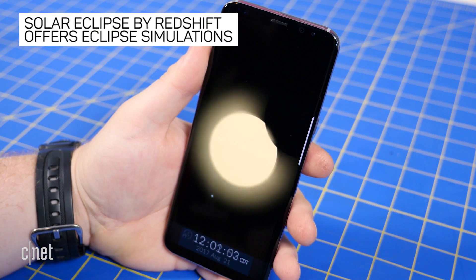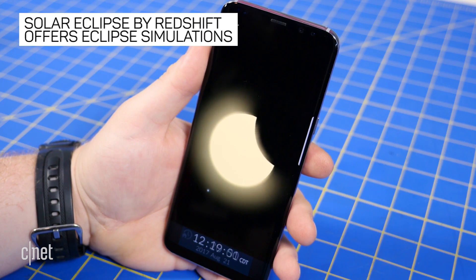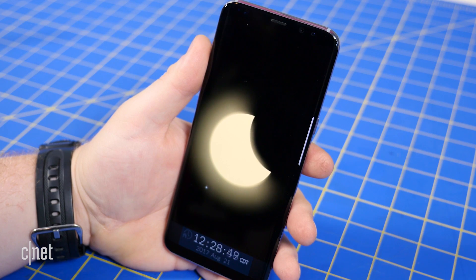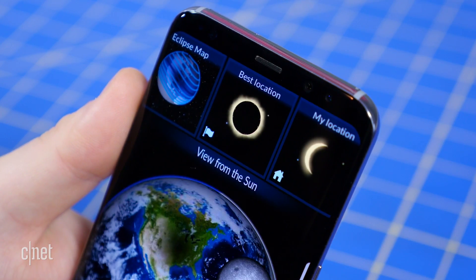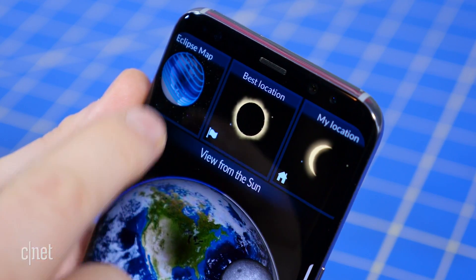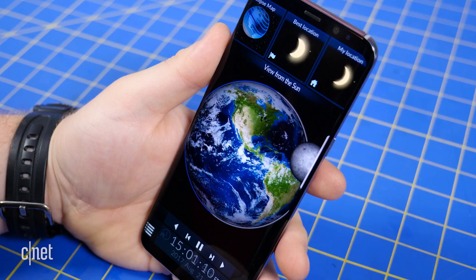Solar Eclipse by Redshift provides a simulation of the solar eclipse from four different perspectives: a view from the sun, the best location, your current location, and a map view.